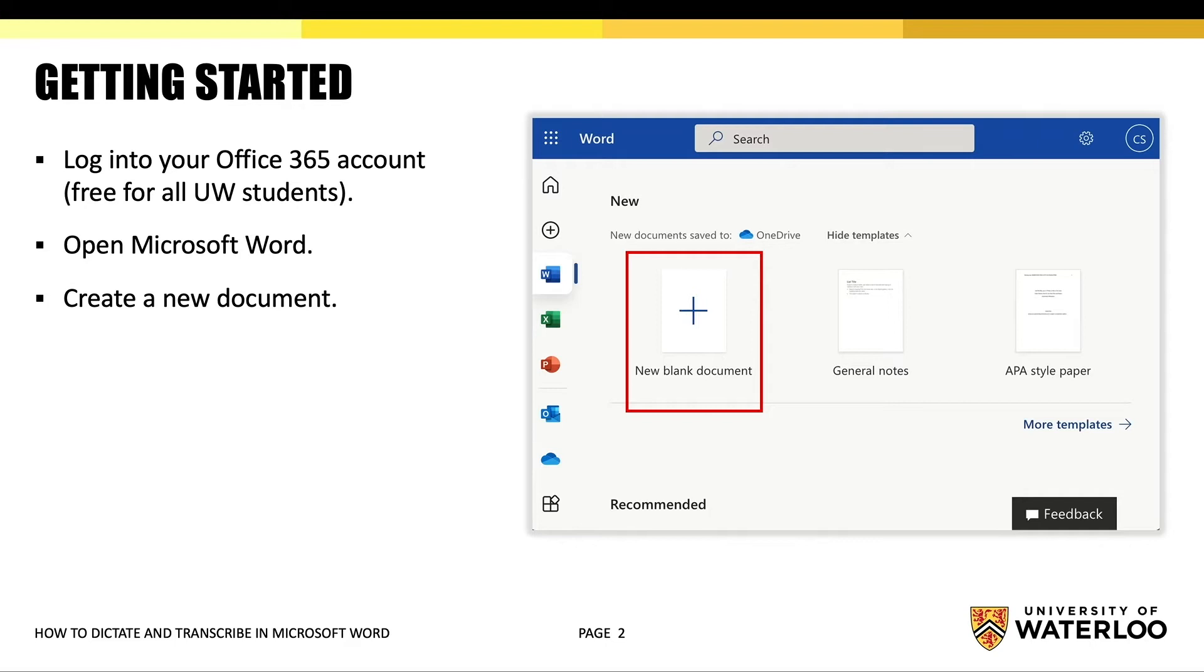To get started, open a web browser such as Microsoft Edge, Firefox, or Chrome. Then log in to your Office 365 account. Choose Microsoft Word from the list of web apps and create a new document.